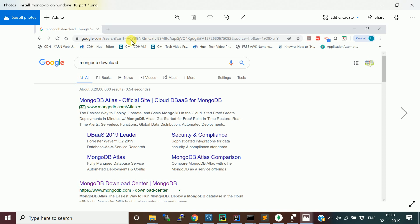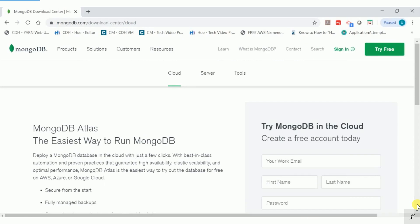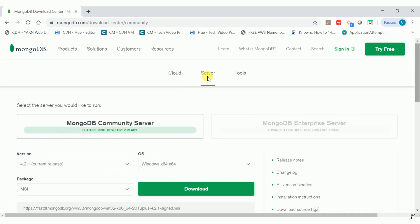First, go to google.com and type 'MongoDB download'. Click on the MongoDB Download Center link. This page will open — they provide a cloud version of MongoDB, but we want to install on our local machine. Click on the second tab which says 'Server'.